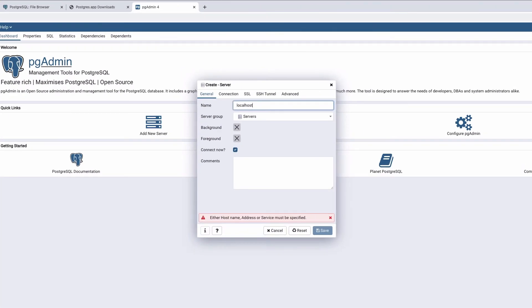Localhost is a host name that refers to the current computer used to access it. This means that Postgres is now run on your machine, not remotely.